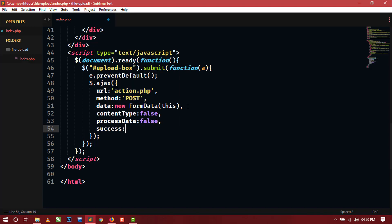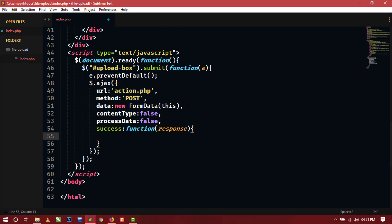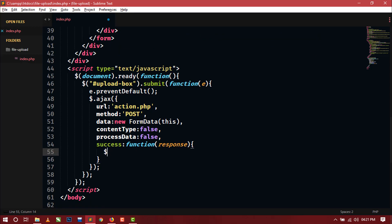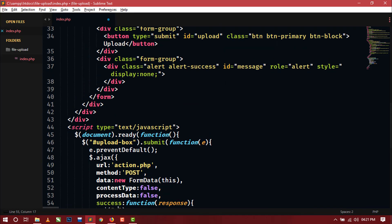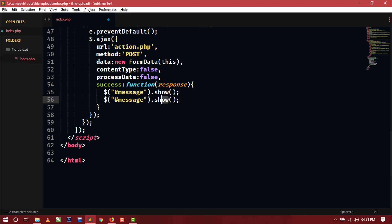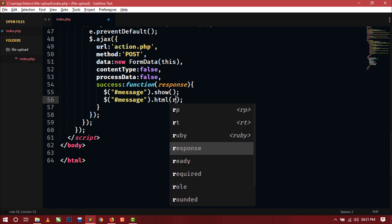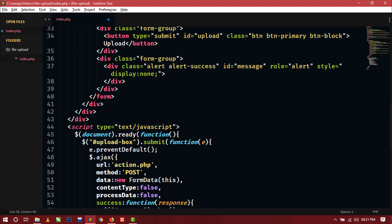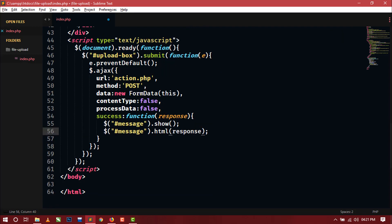Now we will write the success function with a parameter 'response'. Inside this success function, first we will show our alert box which is hidden by default. Select it through its id 'message', call show(), then use the html() method and pass the response argument. Whatever response comes back from the server — our action.php page — it will display in this alert box. Our Ajax part is now complete.